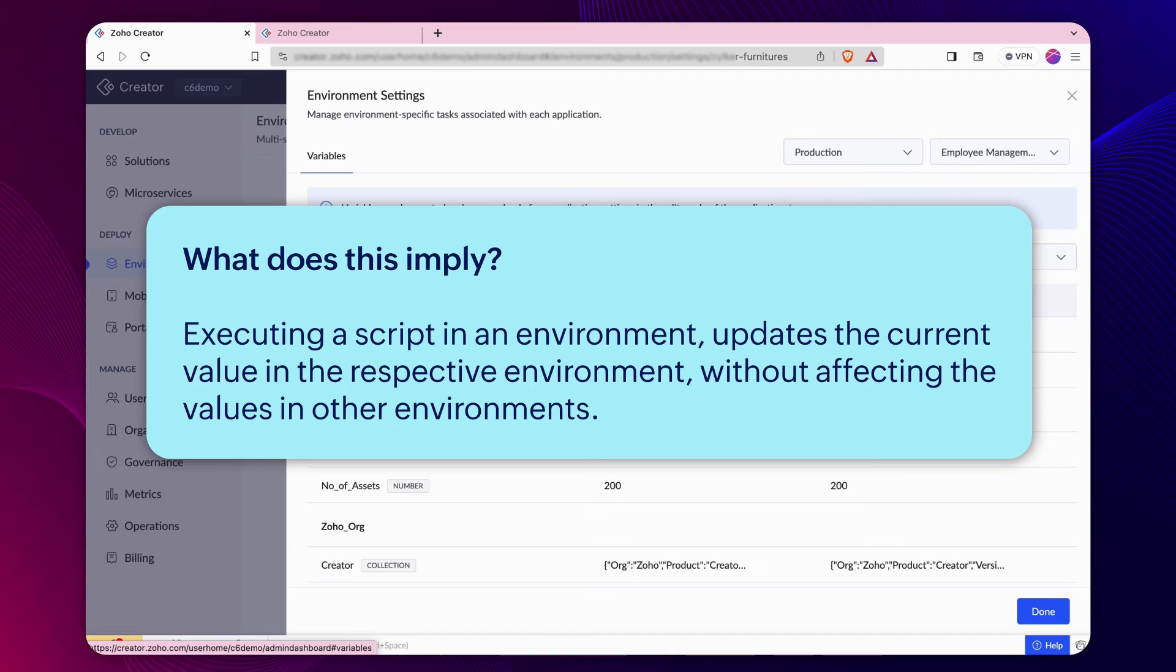Executing a script in an environment updates the current value in the respective environment without affecting the values in the other environments.